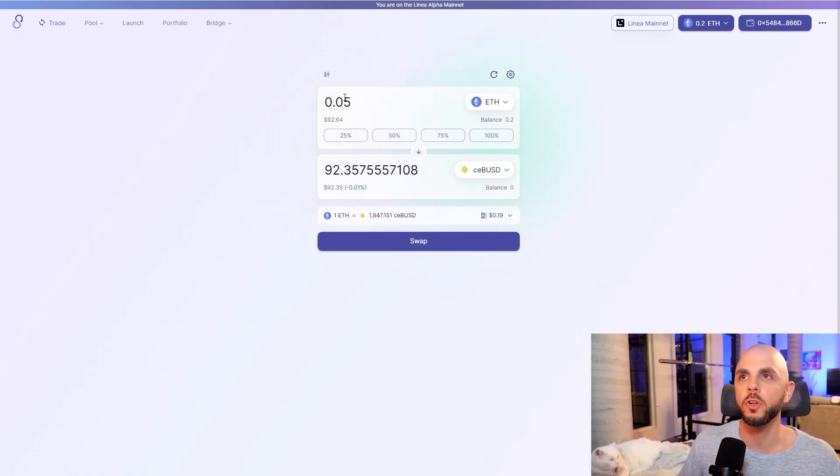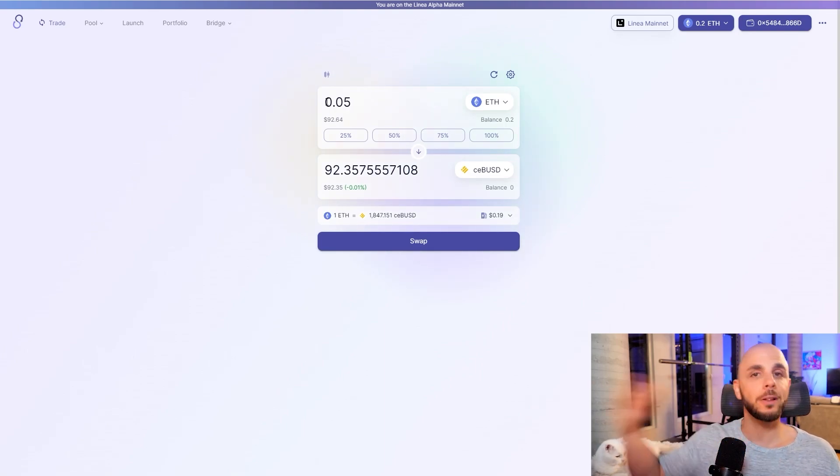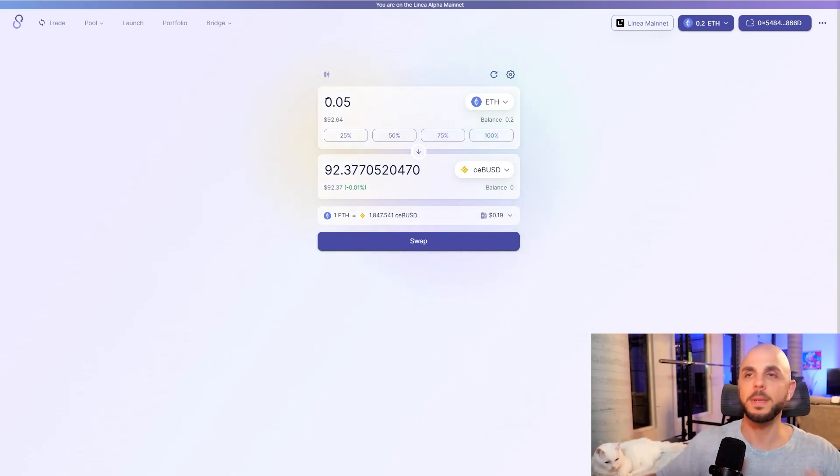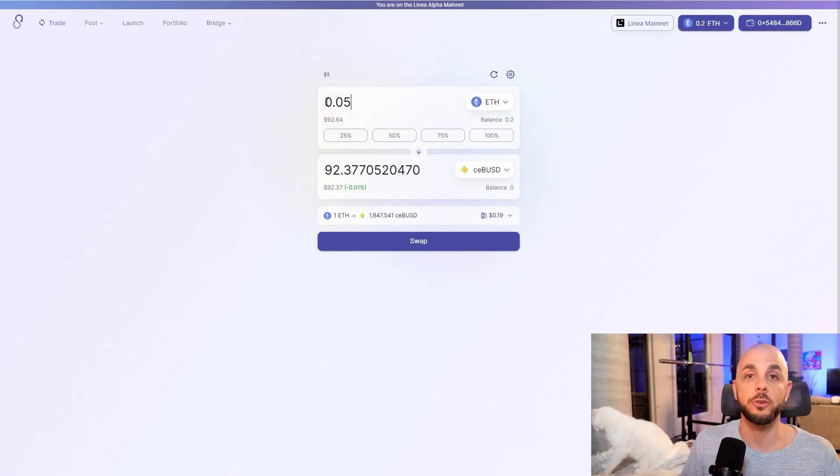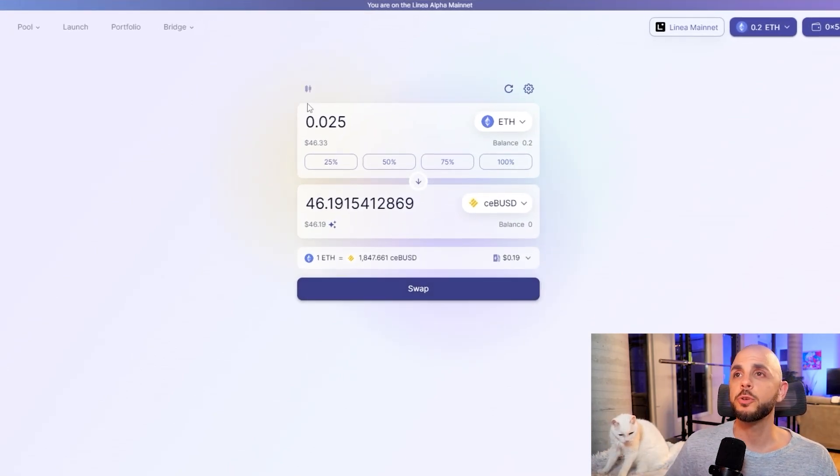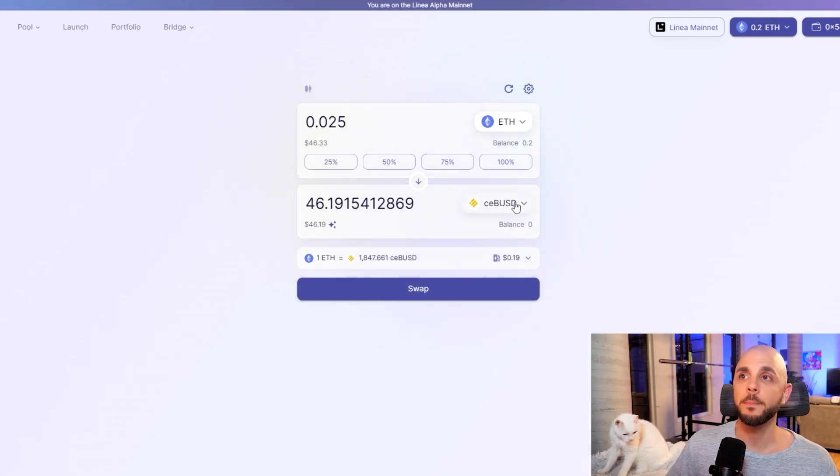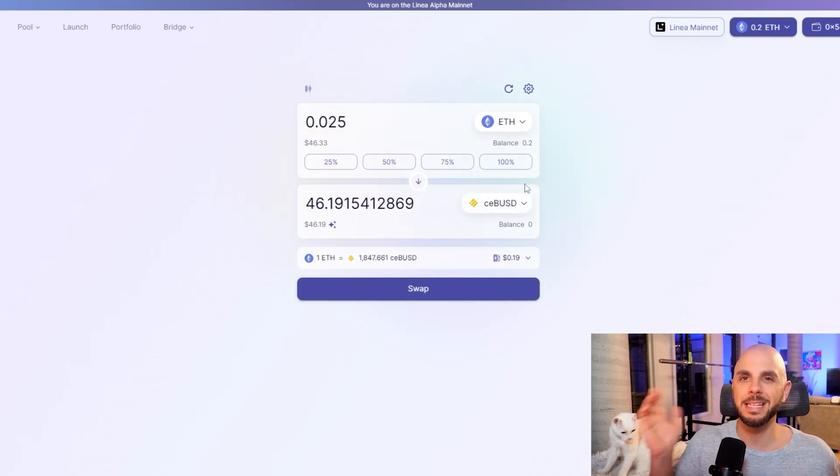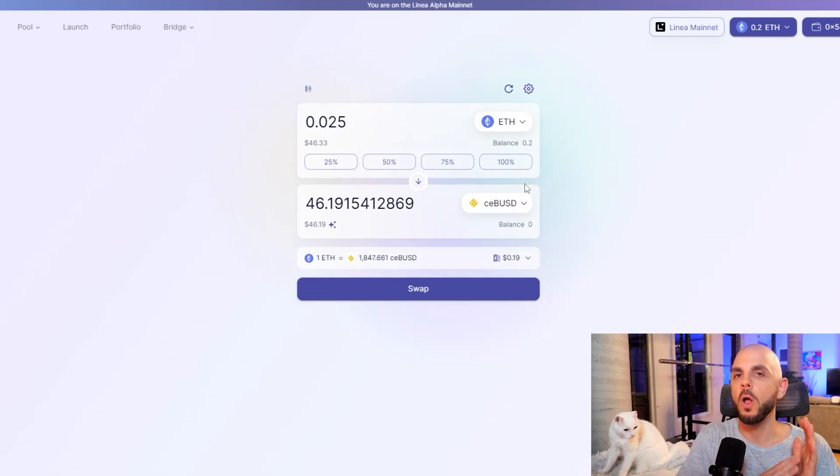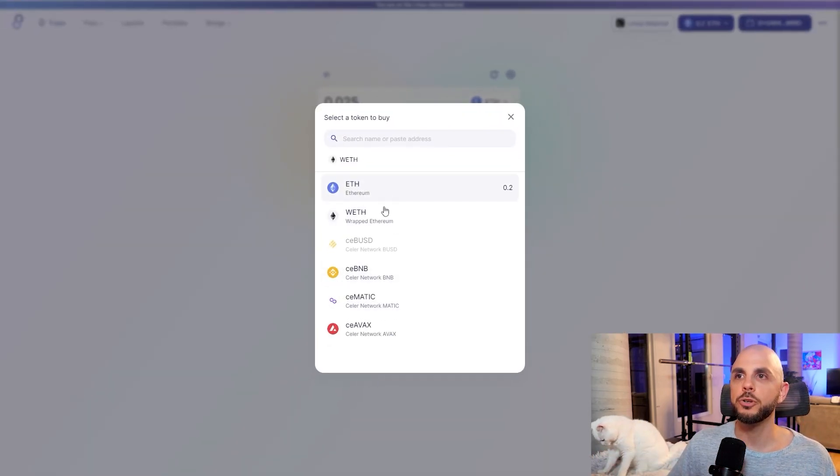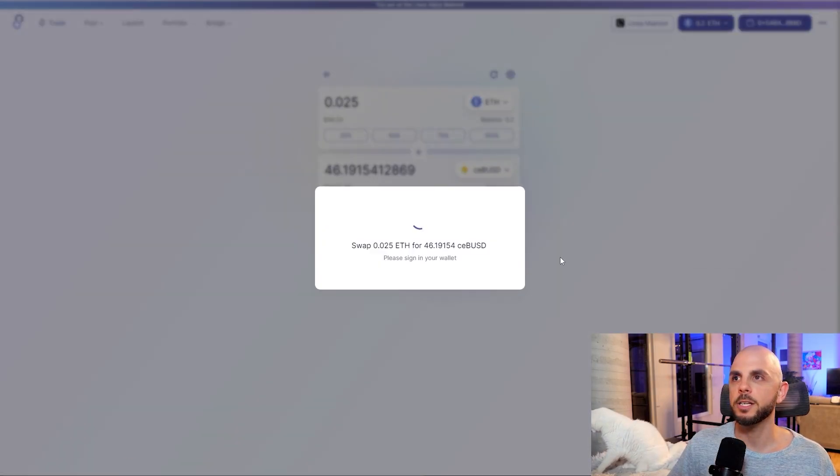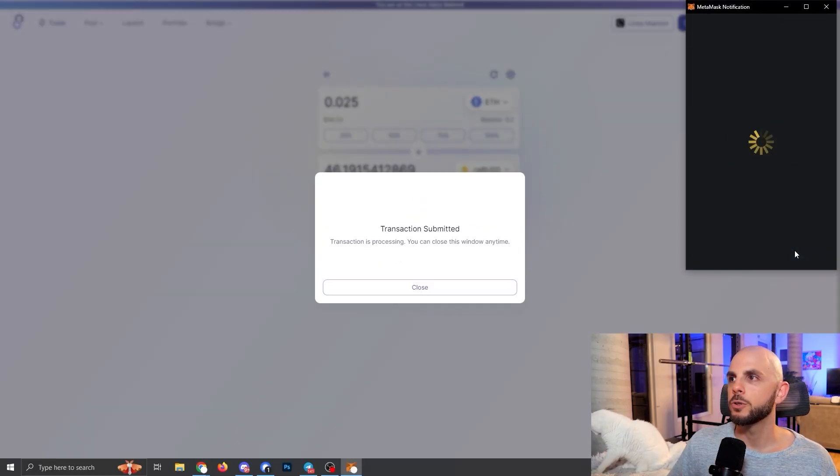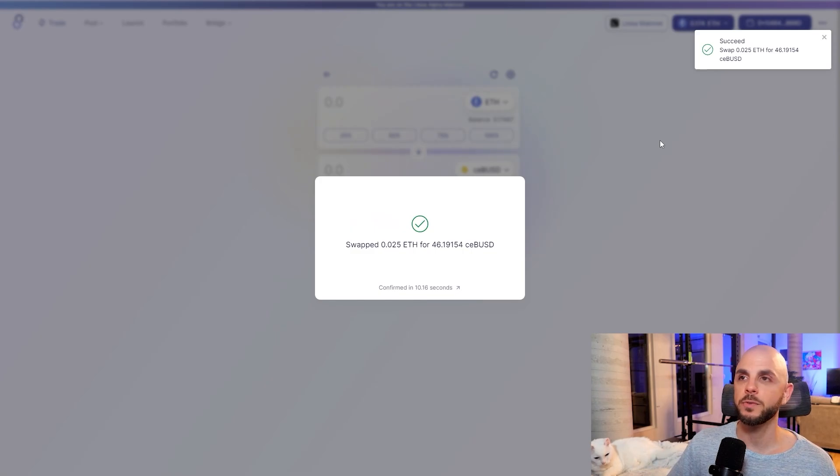I mean, you need a certain amount of volume, but it doesn't really matter because we're going to be doing this over a long period, over months. So you're going to get that volume. But if you want to increase your odds, obviously do higher volume. So for the sake of this tutorial, I'm going to do 0.025. I'm doing it to ceBUSD because it's going to be available on all four of the swaps that we're going to look at today. But you can choose whichever token that you want. We're just going to click swap. I'm going to approve. And there you go. The transaction was successful.